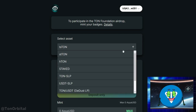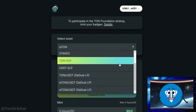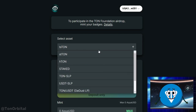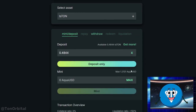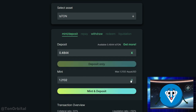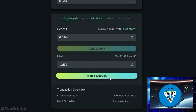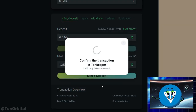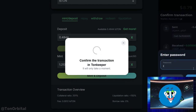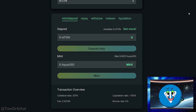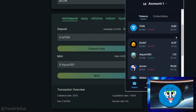Here you can select the asset you want to use as collateral — we'll go with TS Ton. Then enter the amount of TS Ton you want to use as collateral. After that, specify the amount of AquaUSD you want to mint. Next, click on Mint and Deposit. Confirm the transaction in your wallet, and the AquaUSD will be added to your balance.